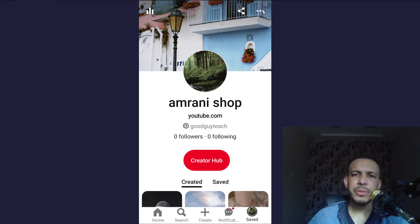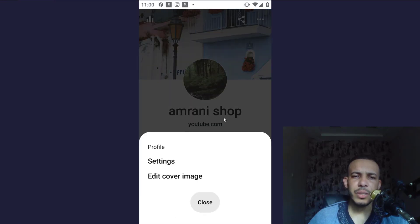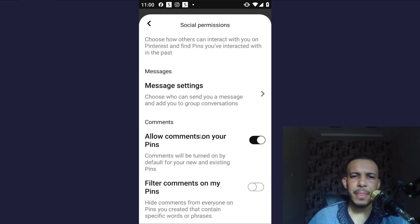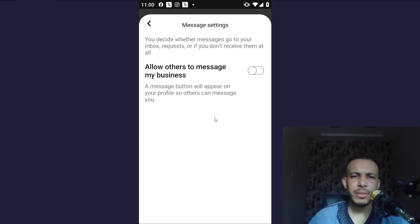Click on the three dots here on the top right corner. Now go and click on Settings, and go to Social Permissions. Now we have message settings, so click on it.